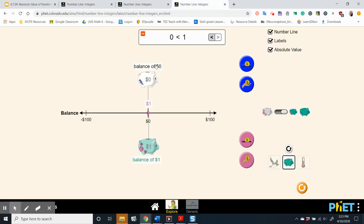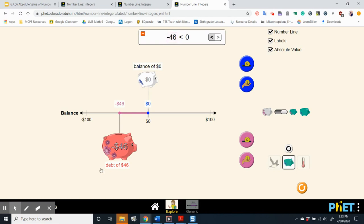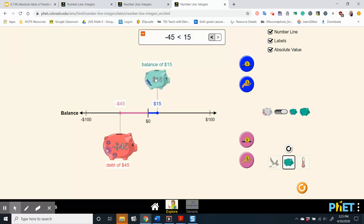We can also use absolute value when talking about money. A bank teller assisted two customers: one made a $45 withdrawal from a savings account, and the other made a $15 deposit. We can use absolute value to show the size of each transaction. Which transaction involved more money — a debt of $45 or a balance of $15? You can see that a debt of $45 would be more money than a balance of $15.